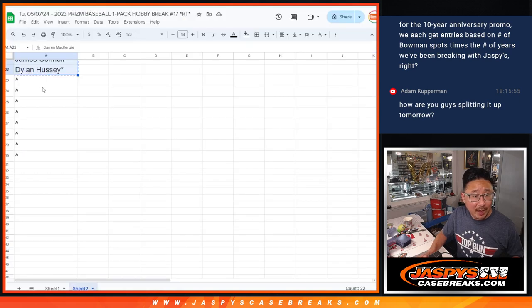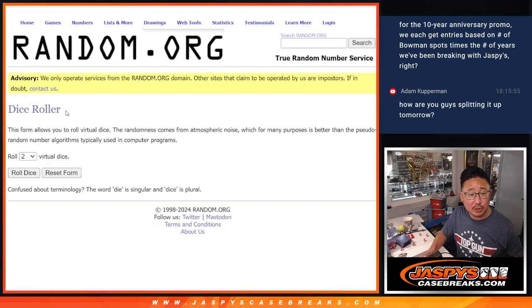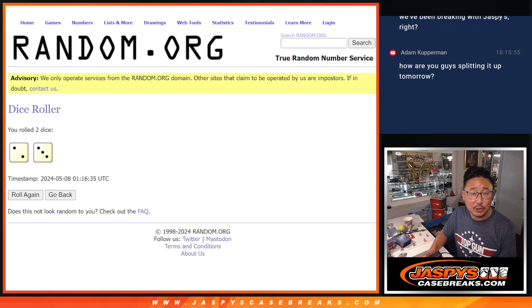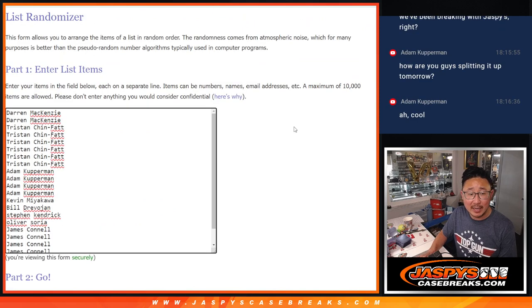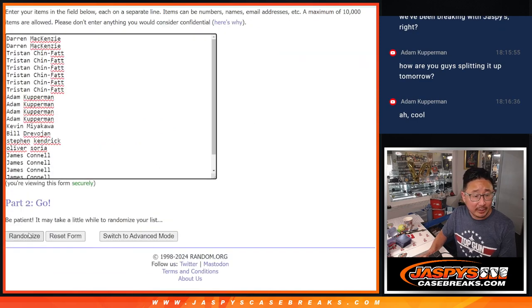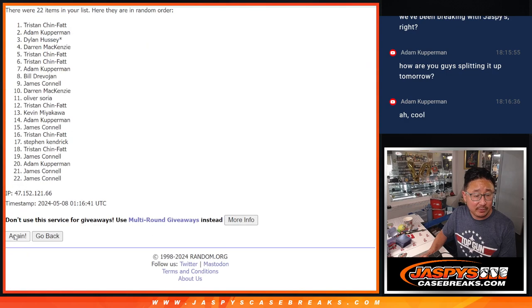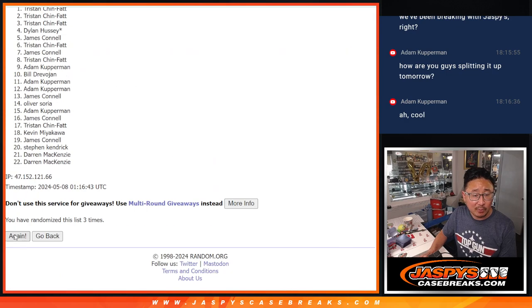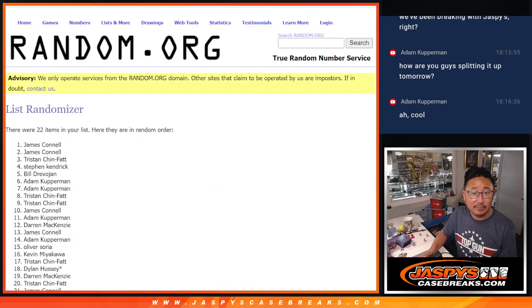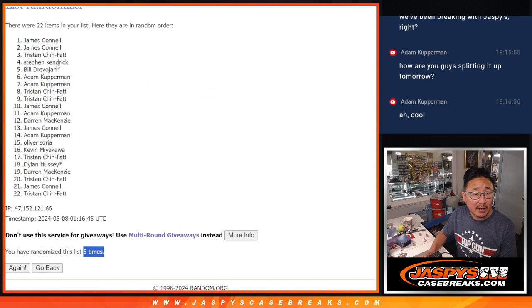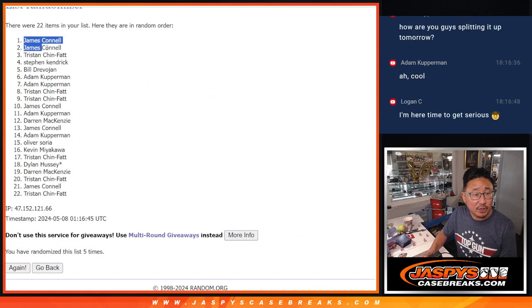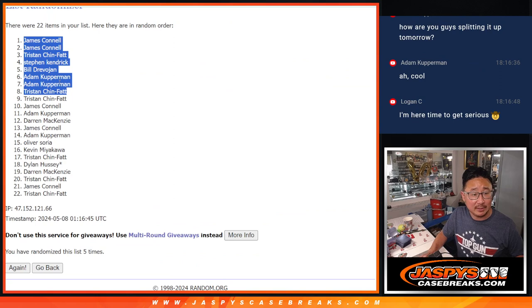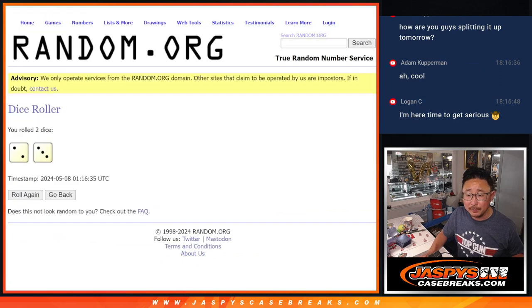Now we're giving away 8 extra spots. So let's roll and randomize it 2 and 3, 5 times. Top 8 are going to get extra spots after 5. 2, 3, 4, and 5. So there's 5 right there. Jimmy, Jimmy, Tristan, Steven, Bill, Adam, Adam, Tristan. Extra spots for you.